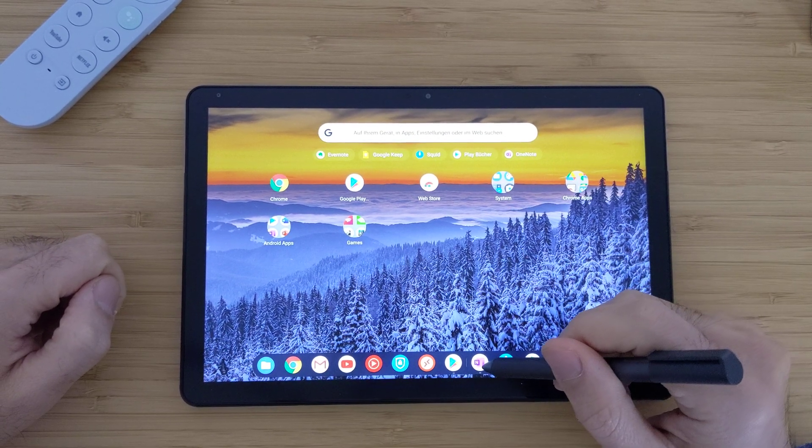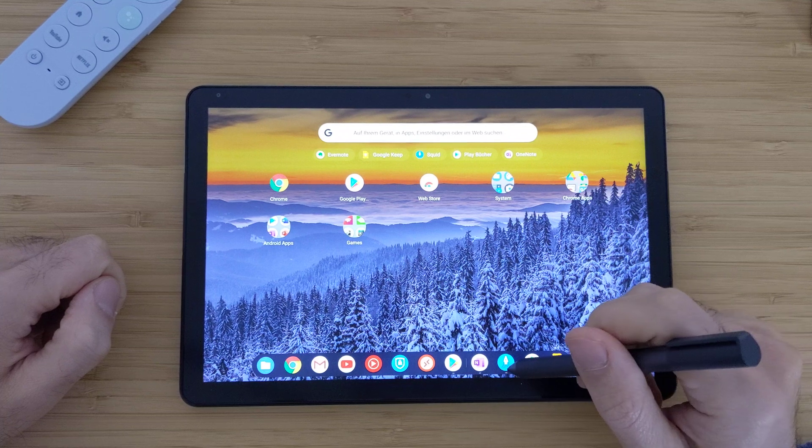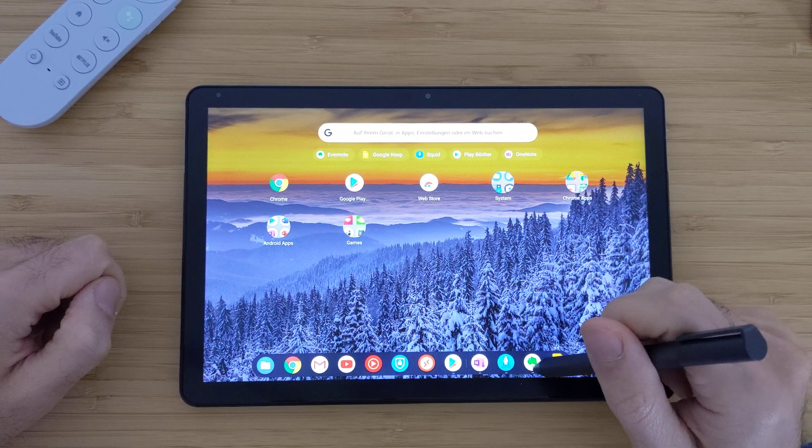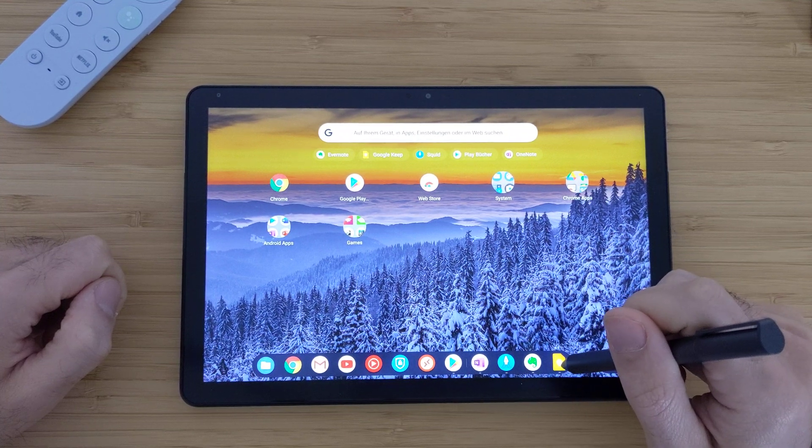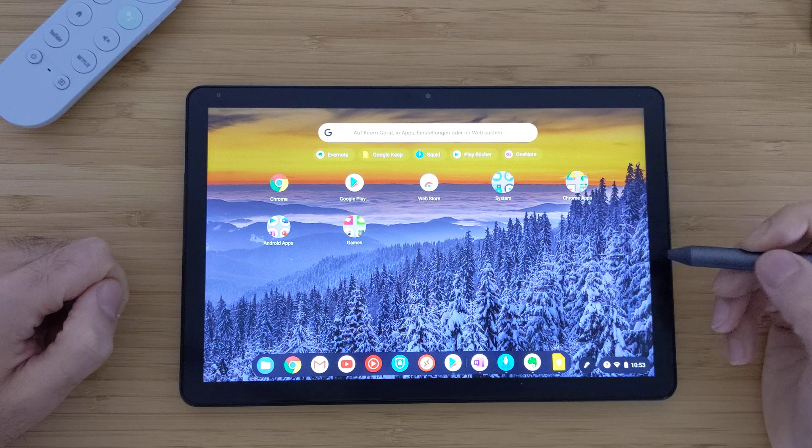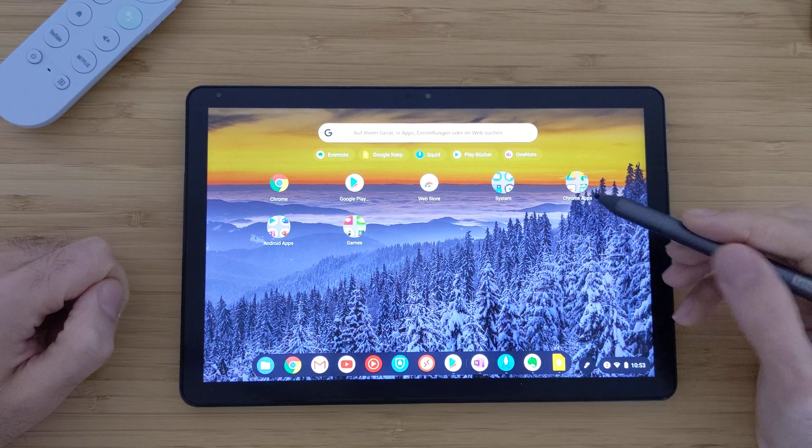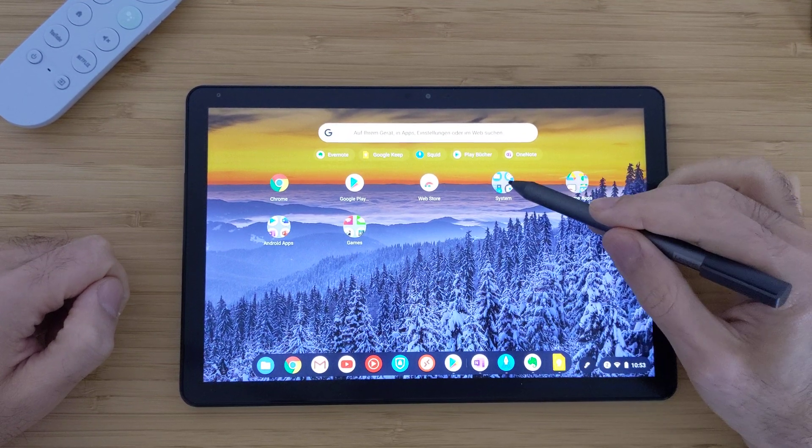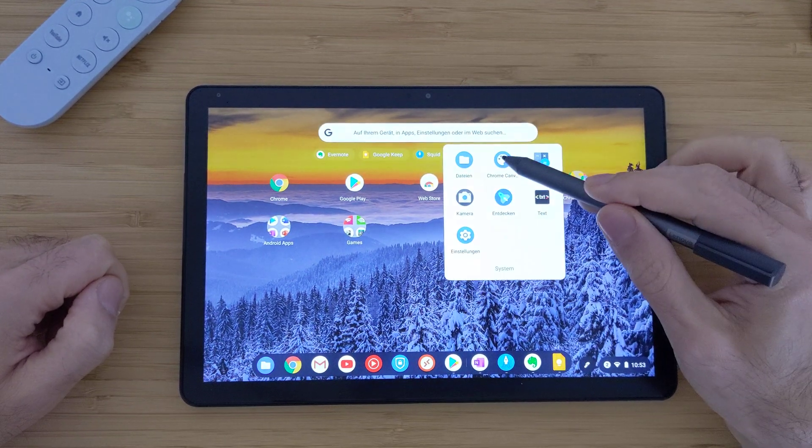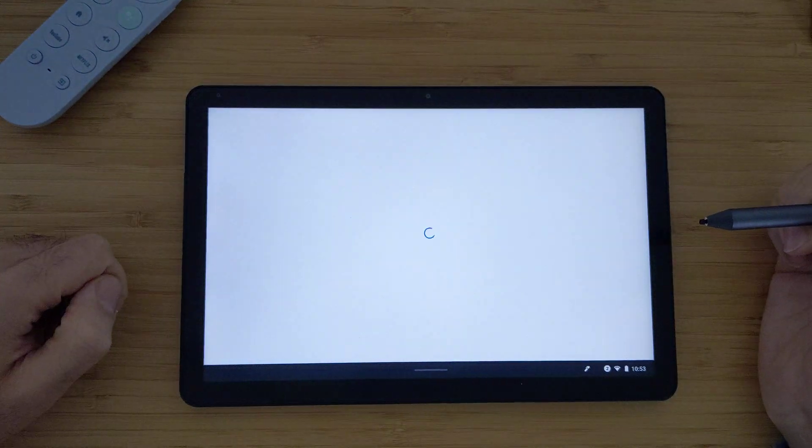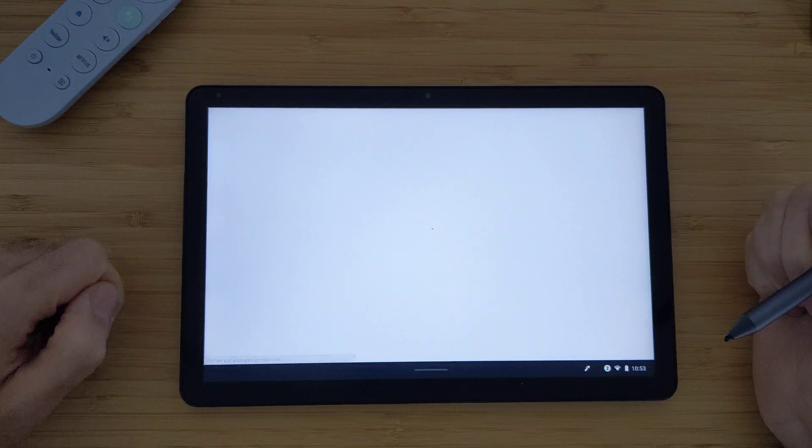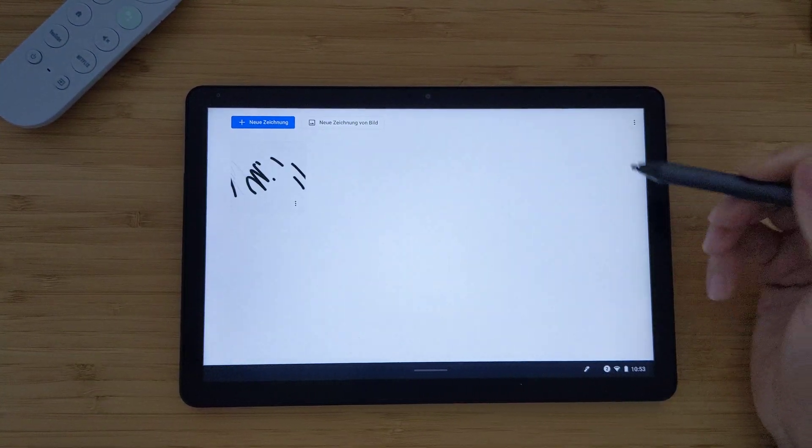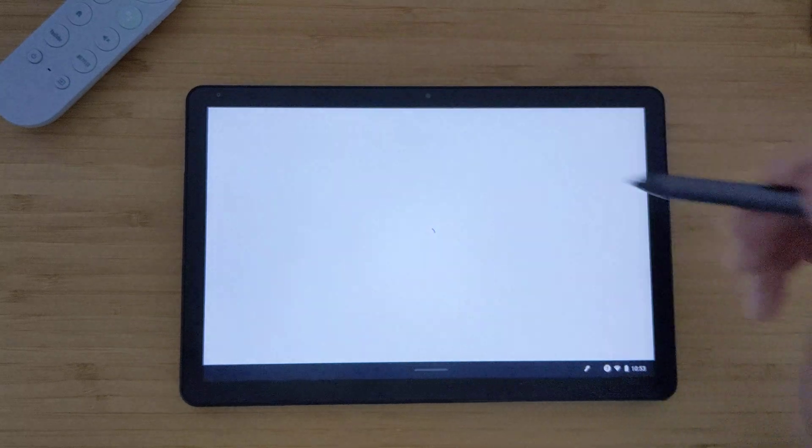I have Microsoft OneNote, Squid App, Evernote, and Google Keep. And I will also show how it looks like in the Chrome Canvas, how it's working. Let me open the first, the Canvas.